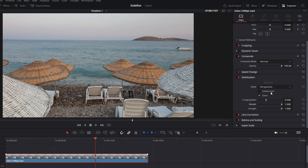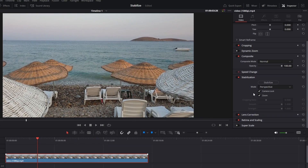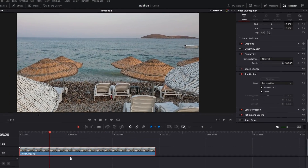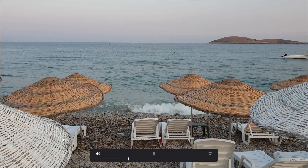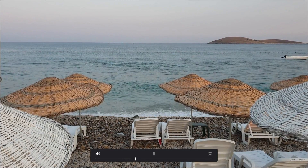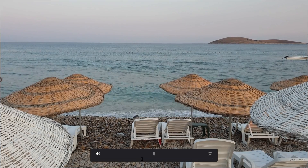Then there's camera lock, which is basically tripod stabilization. If you select camera lock and stabilize the video, there won't be even a single movement in the whole clip — the camera is completely locked in place, and only the content inside the video moves.